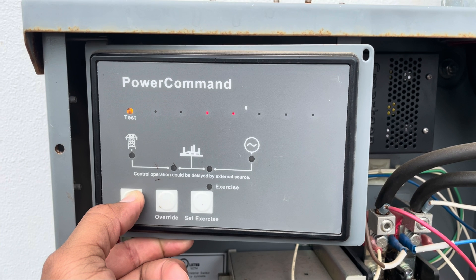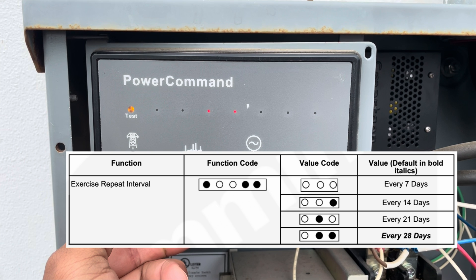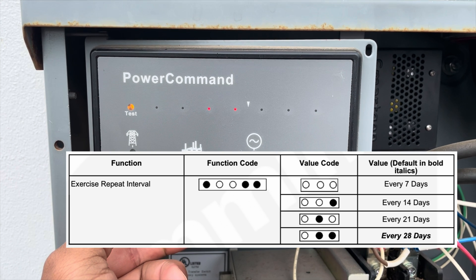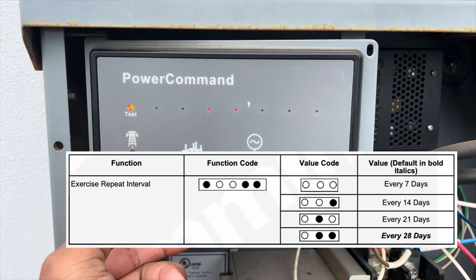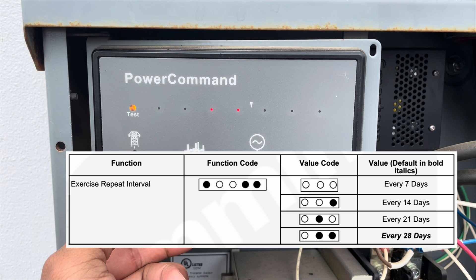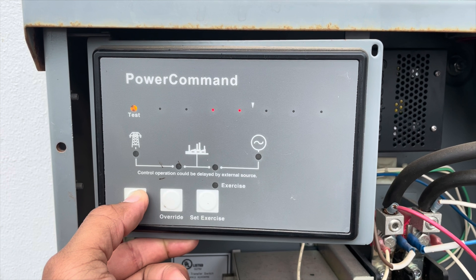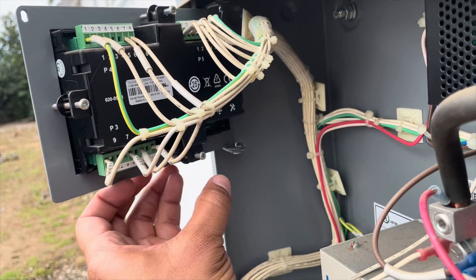Finally, the last function is the exercise repeat interval. Here you can select how often your generator will exercise. You can choose between every 7 days, every 14 days, every 21 days, or every 28 days for the generator to start and exercise by itself.